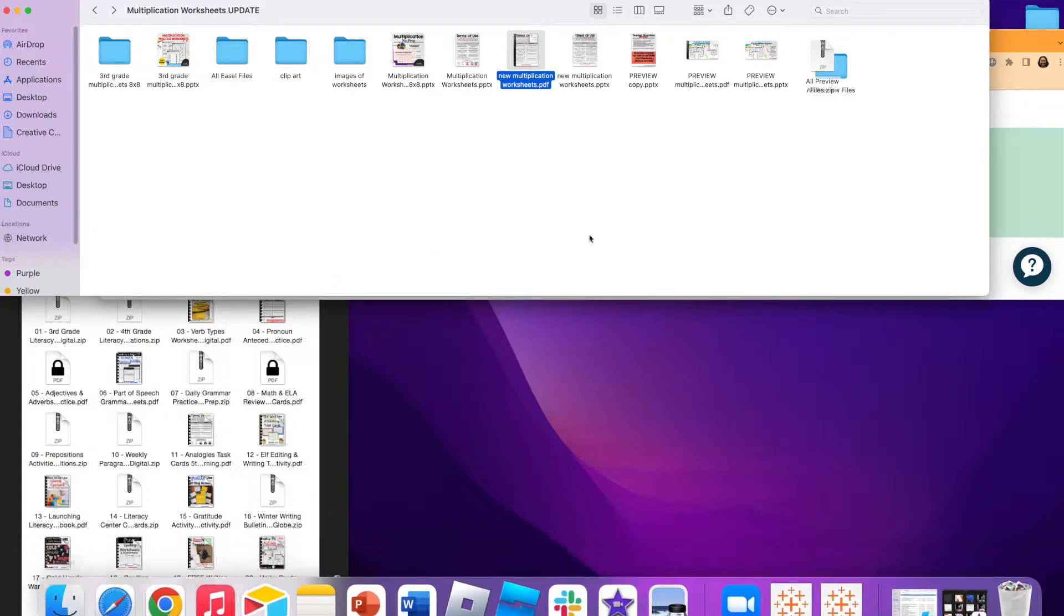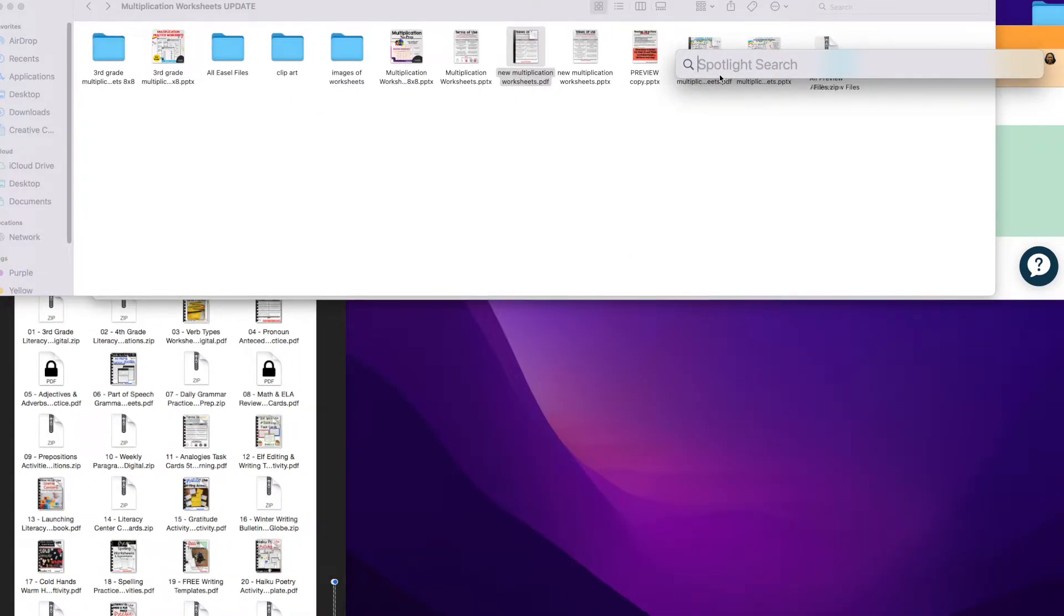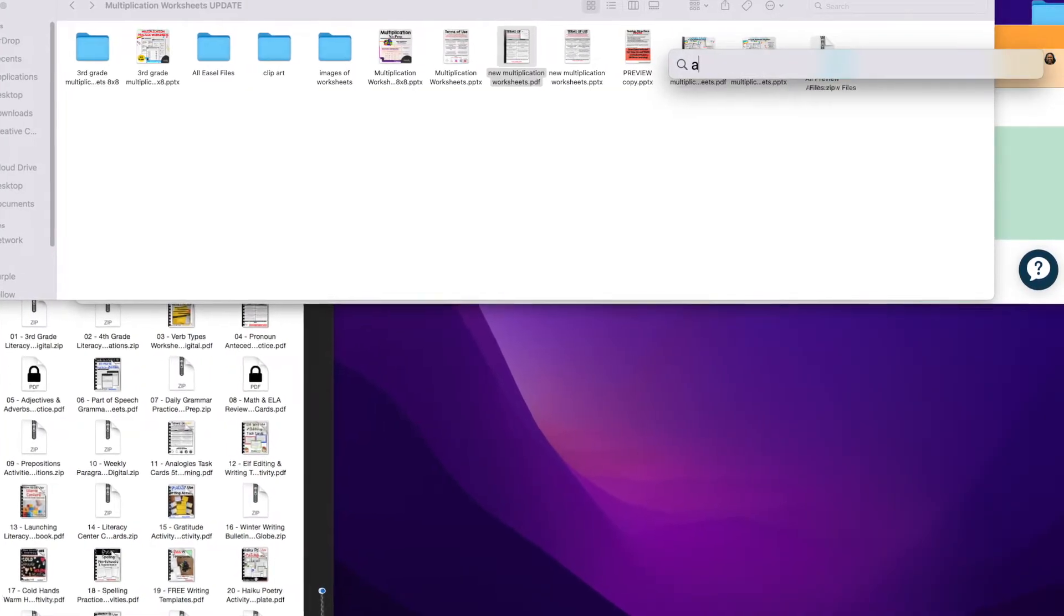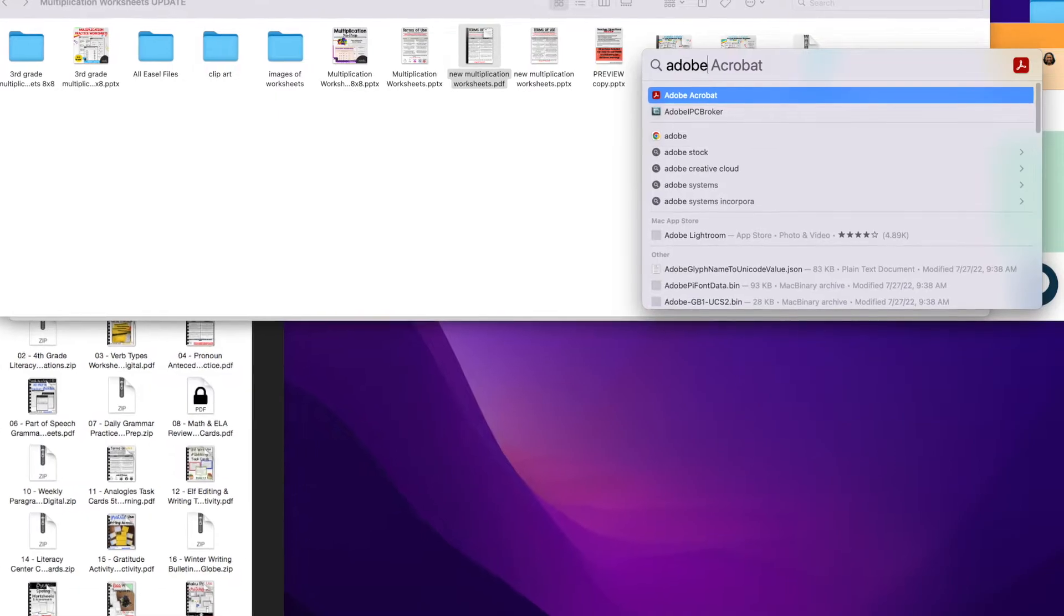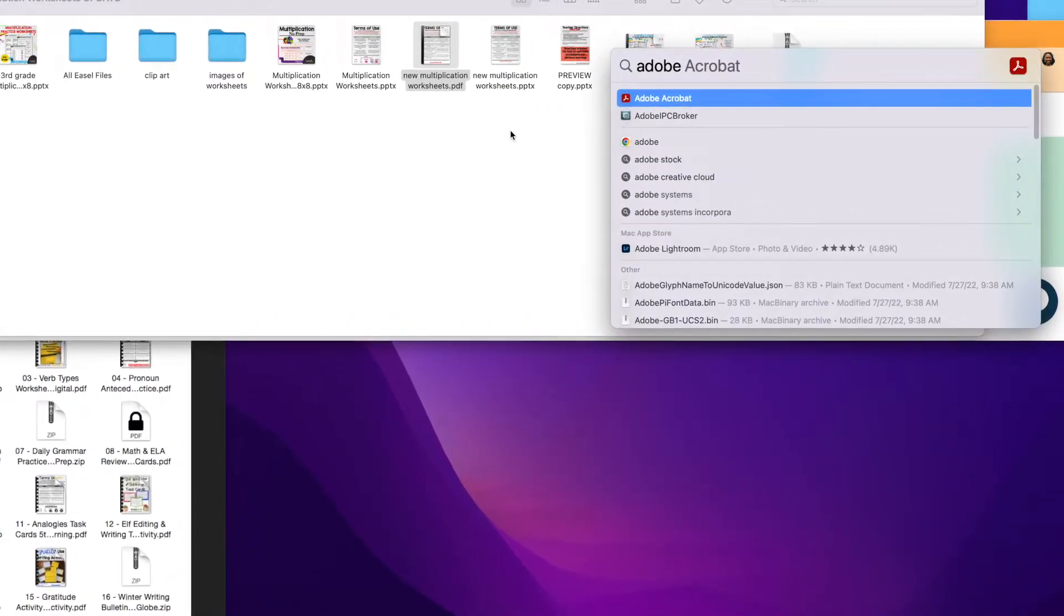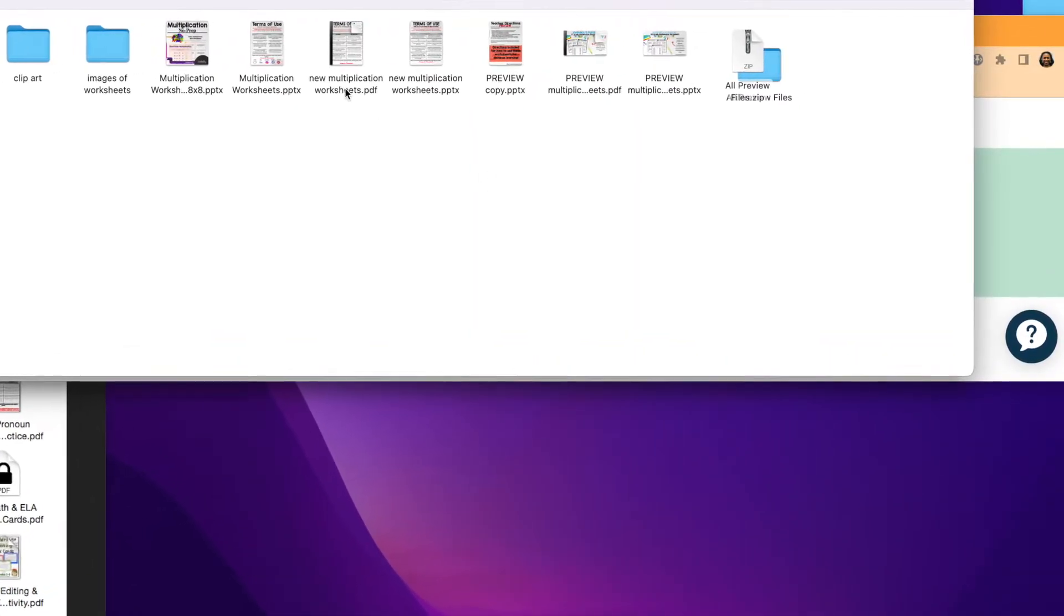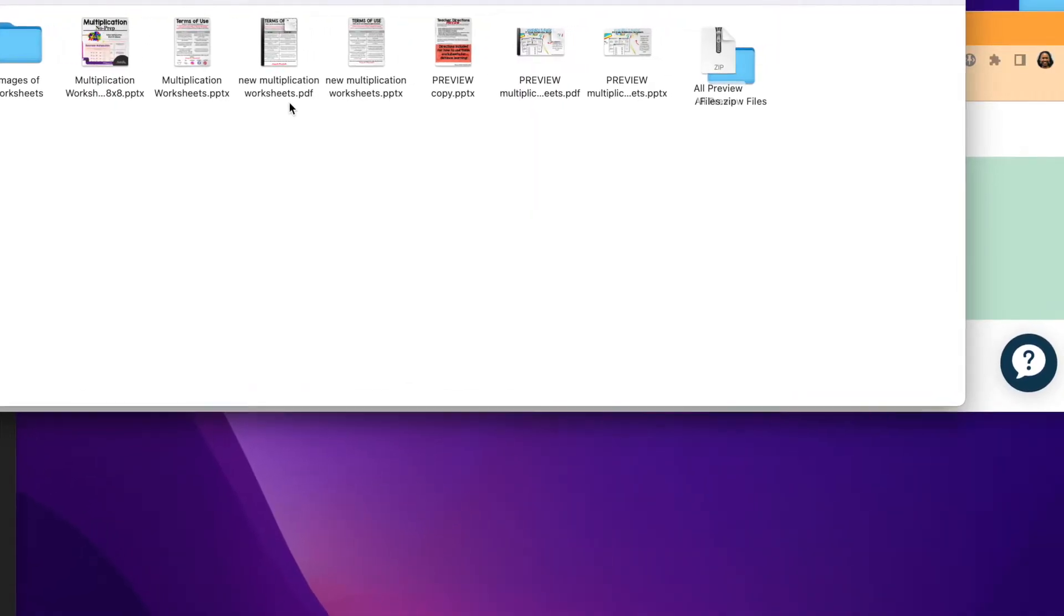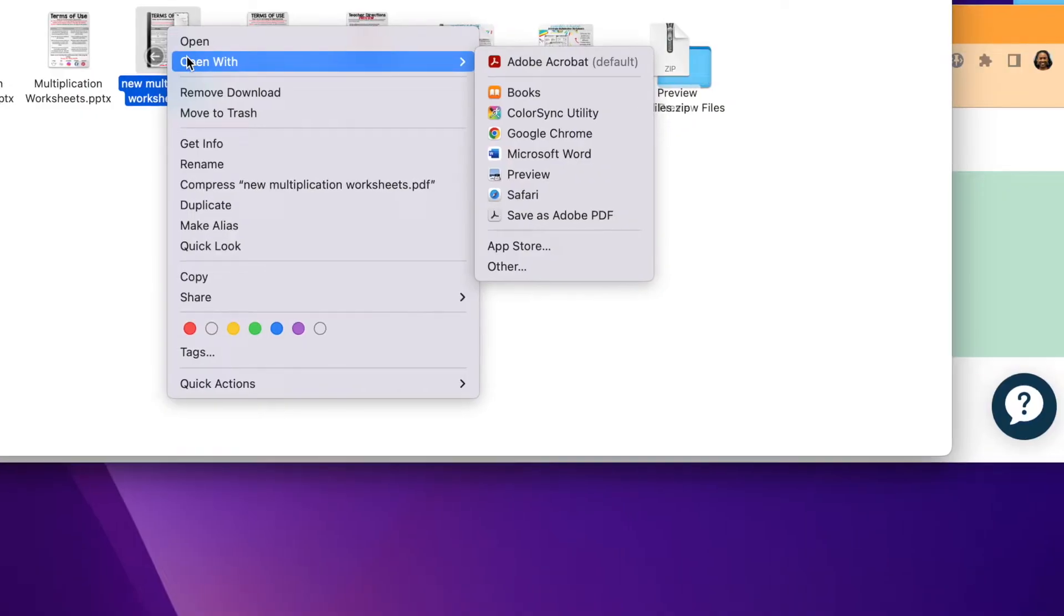For you, you could use command space bar. Command space is the shortcut to bring up your Spotlight search where you can type in Adobe, and that way you open Adobe. Then you will go to File, find the PDF that you just downloaded, and open it. No password needed. Or the quick way: right-click, Open With, find Adobe, and then open it with Adobe, not Preview.